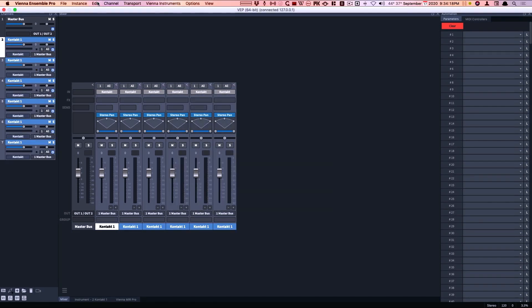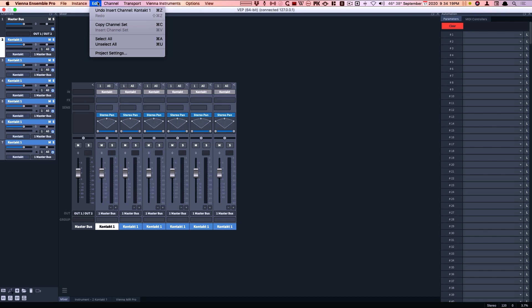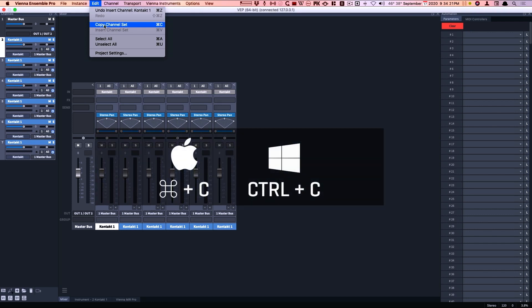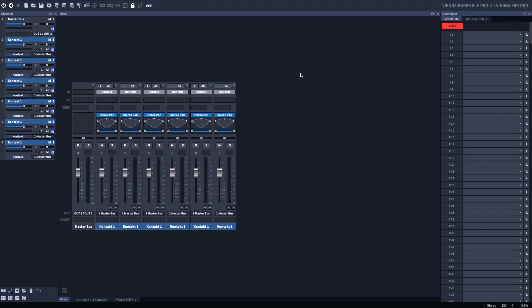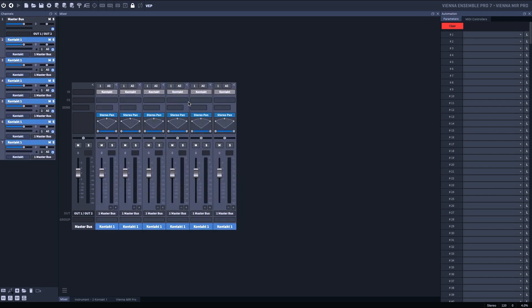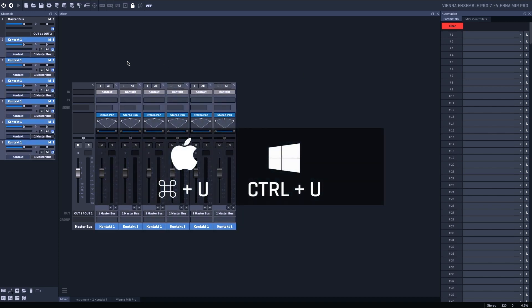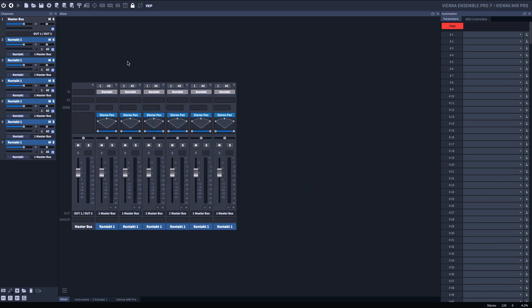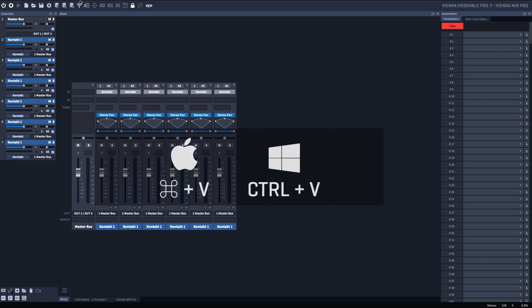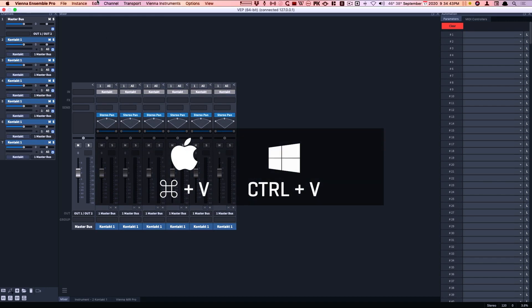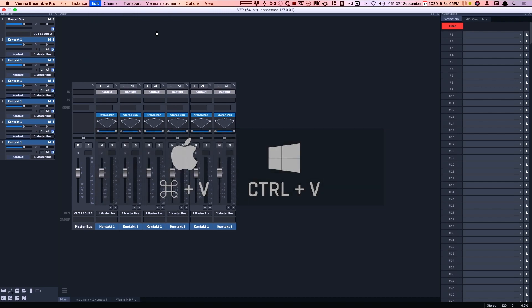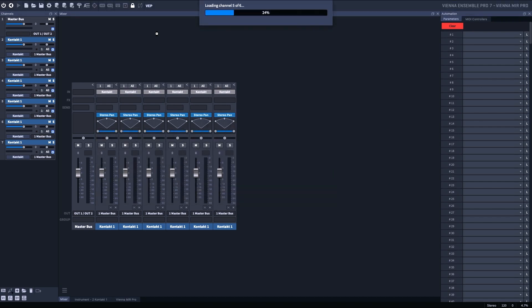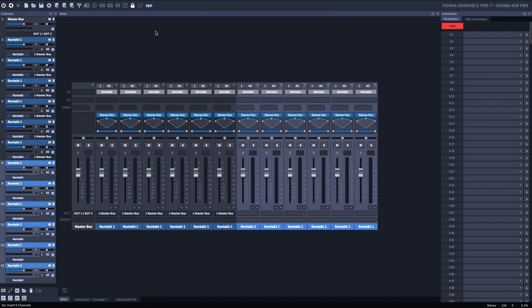I can copy a channel set, which is Command C, but here I'll show you the menu. I'm going to deselect all the channels, which is Command U. Then all I need to do is paste Command V. I've just doubled all my instruments.